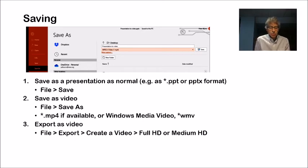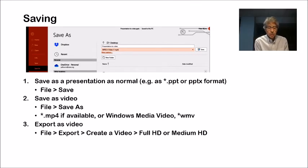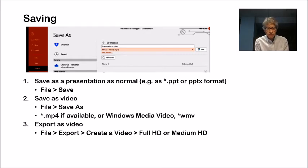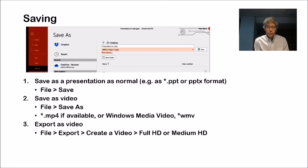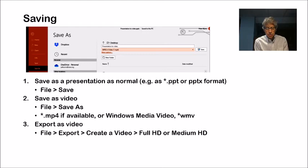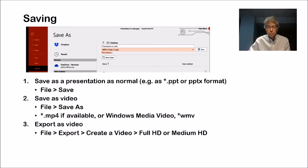But you can also go to the same menu, the file menu, and then go to export. So you go to file, export, create a video, and then choose the type of encoding. If you do a full HD video, that's going to be a very large file. Medium HD is probably okay, but you may want to experiment with that.